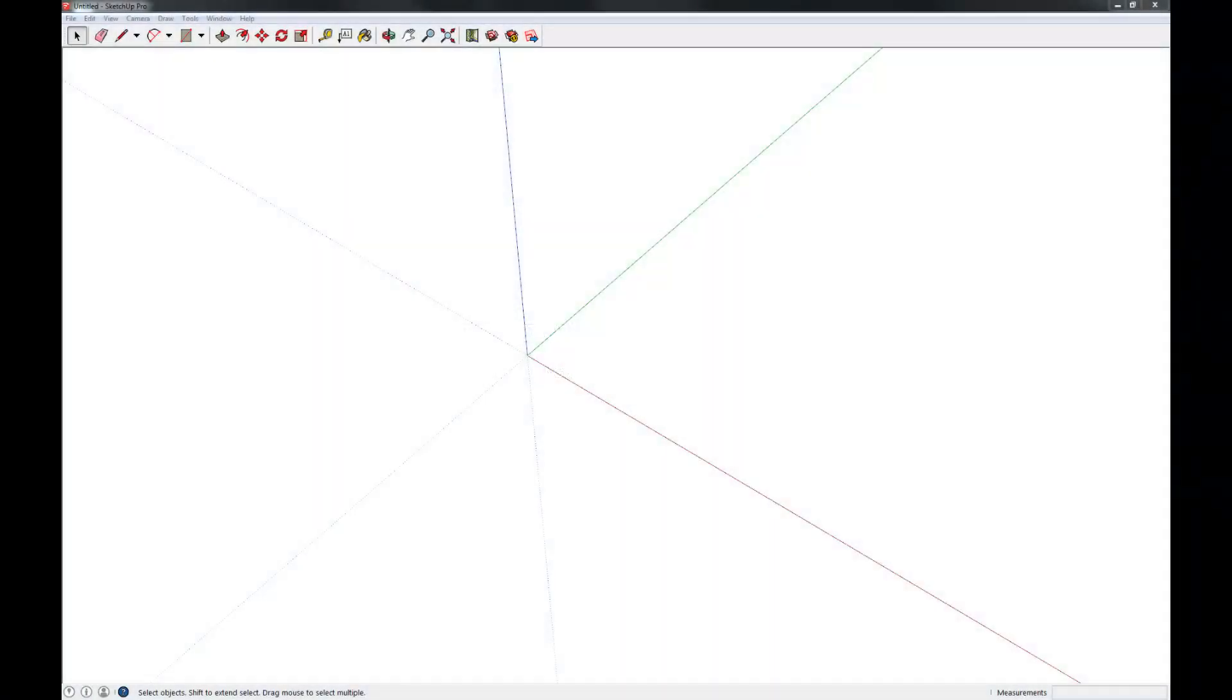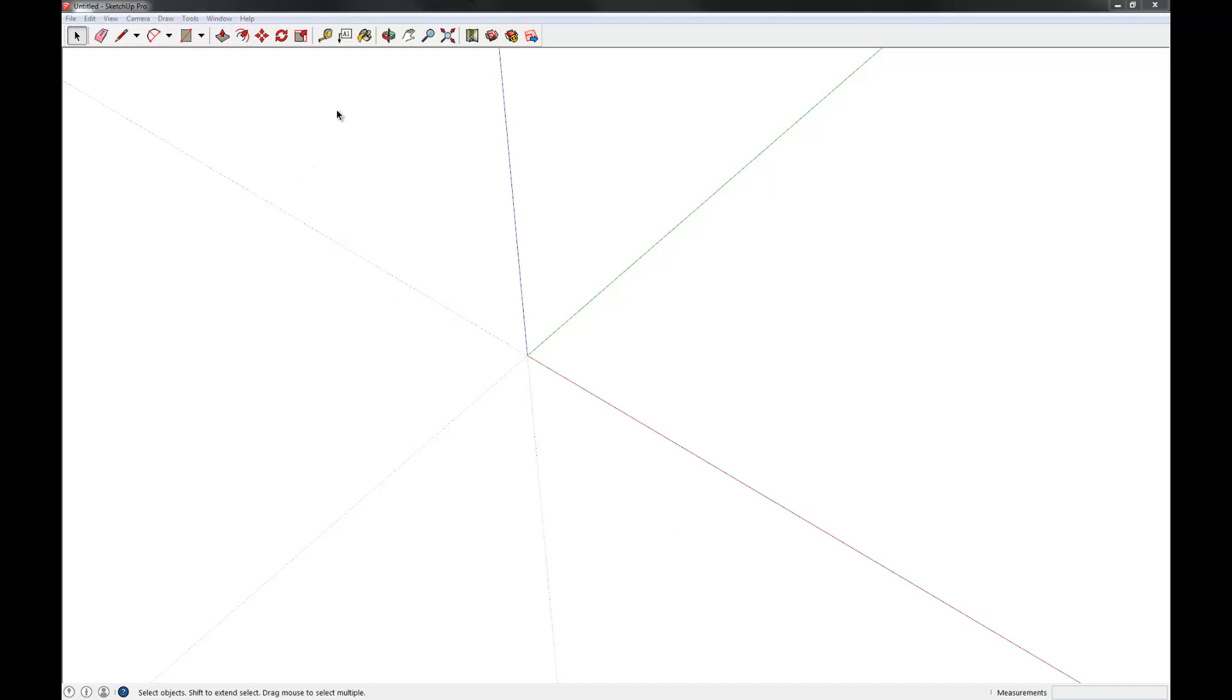Hi and welcome to the fourth video in my series on getting started with SketchUp 2014 Pro. My name is Chris and in this video we're going to talk about measuring and construction lines. So let's go ahead and dive right in here.